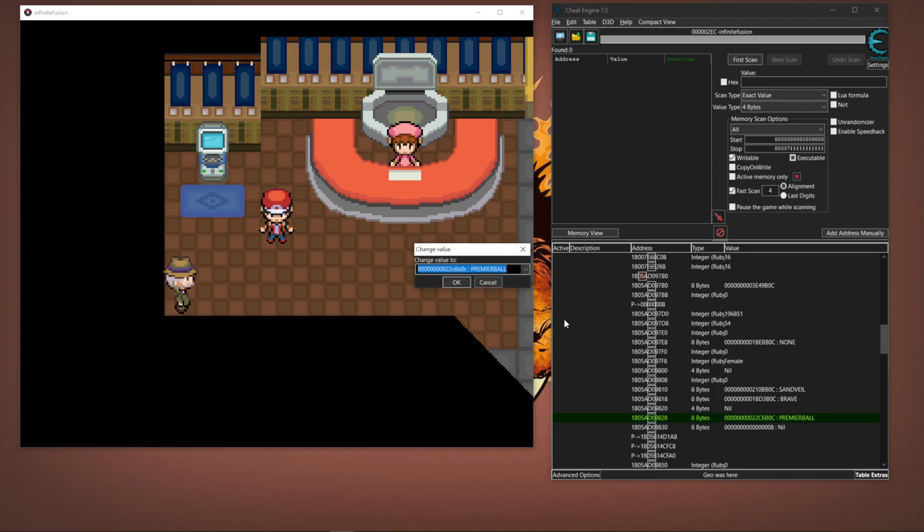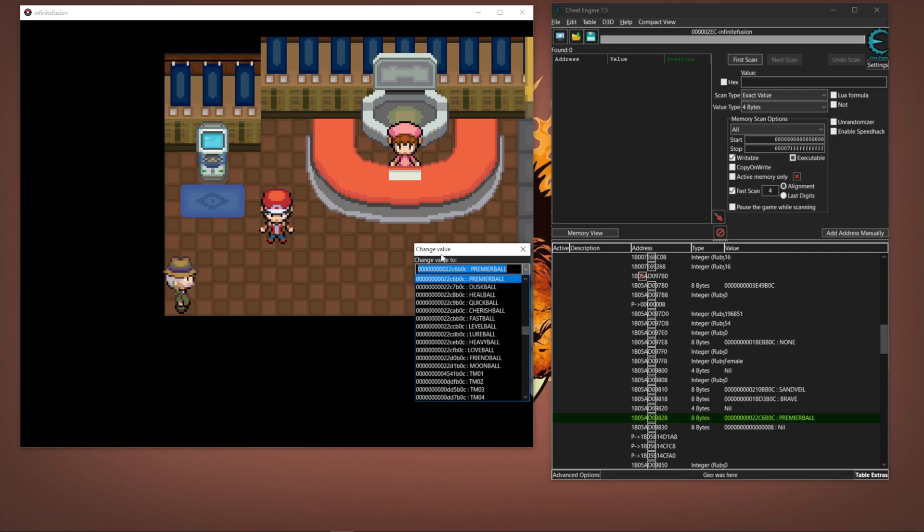If I double-click this, it's going to bring me a drop-down box. I can change the value, this is all the hold items you can have.